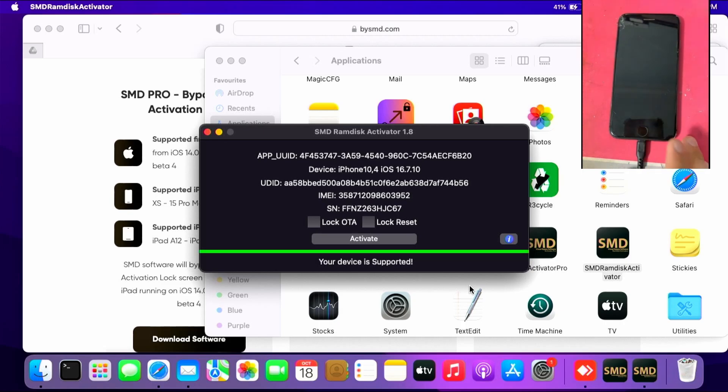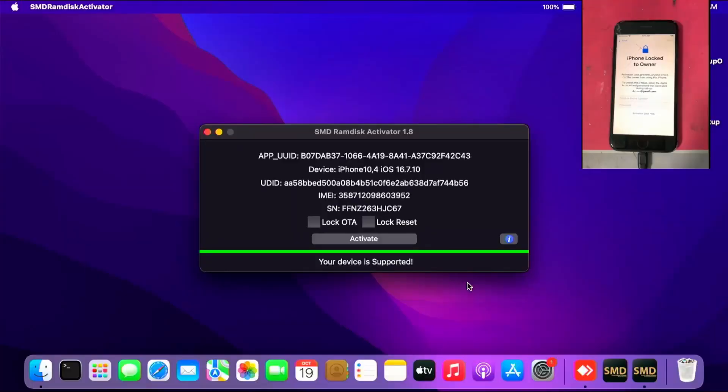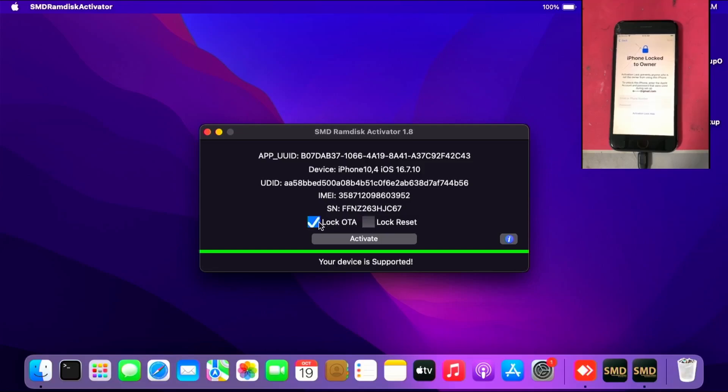A few moments later, I already registered my device on the SMD RAM disk activator service. If you want to, you can lock OTA and lock reset by clicking the two checkboxes. I'm not locking both of them, so I'll click activate to activate the device.